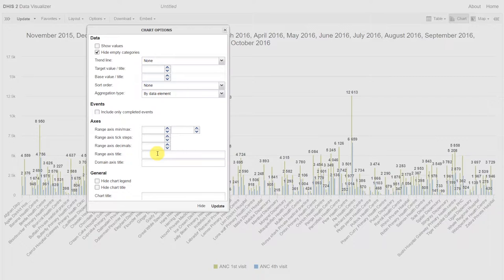For a horizontal bar chart like we have right now, we will define the range as the y-axis and the domain as the x-axis.